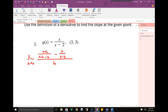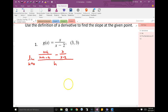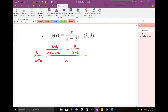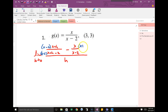The common denominator is x plus h minus 2 and x minus 2. We're going to multiply the left fraction by x minus 2 to get a common denominator, and the right fraction by x plus h minus 2.